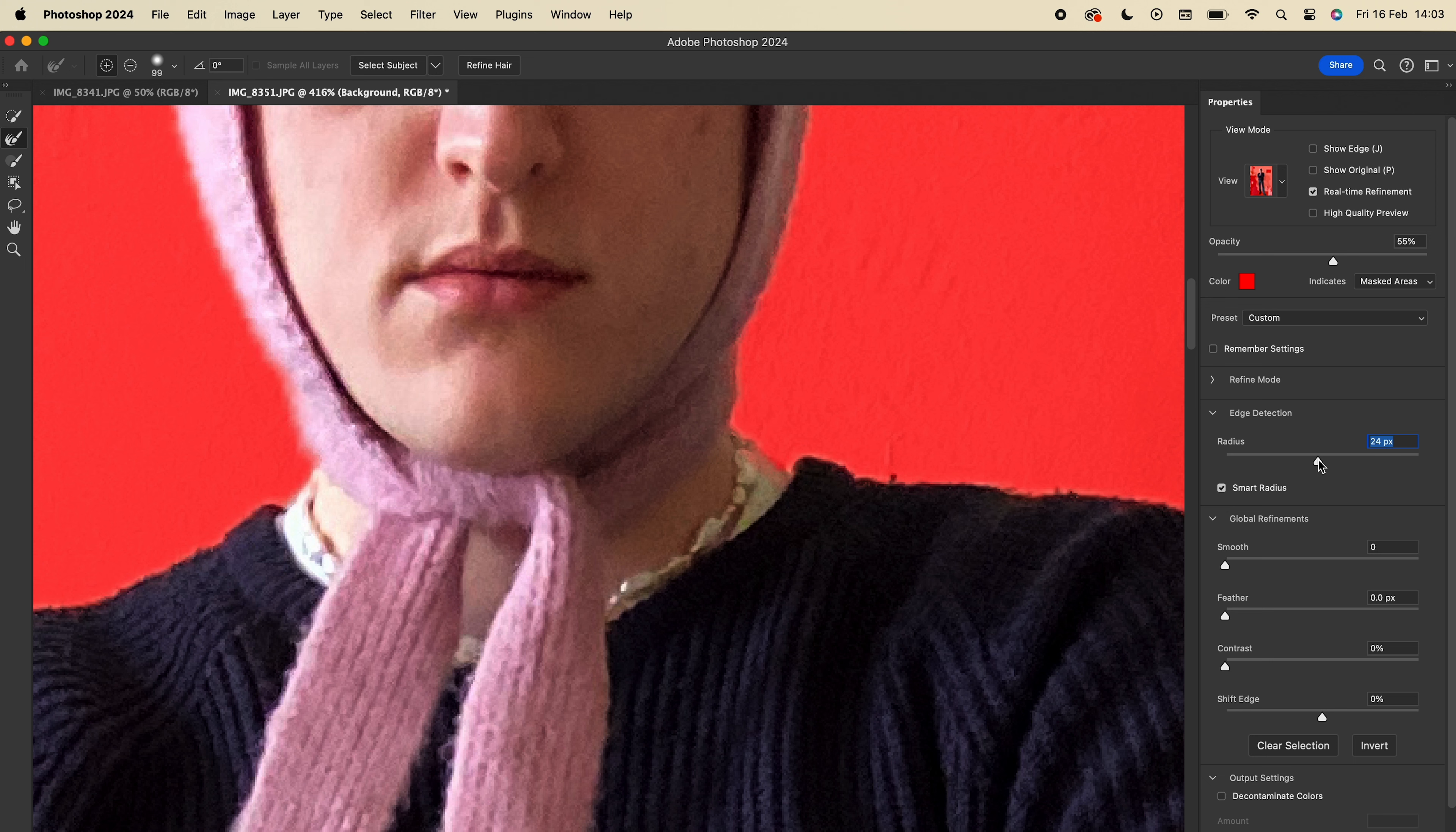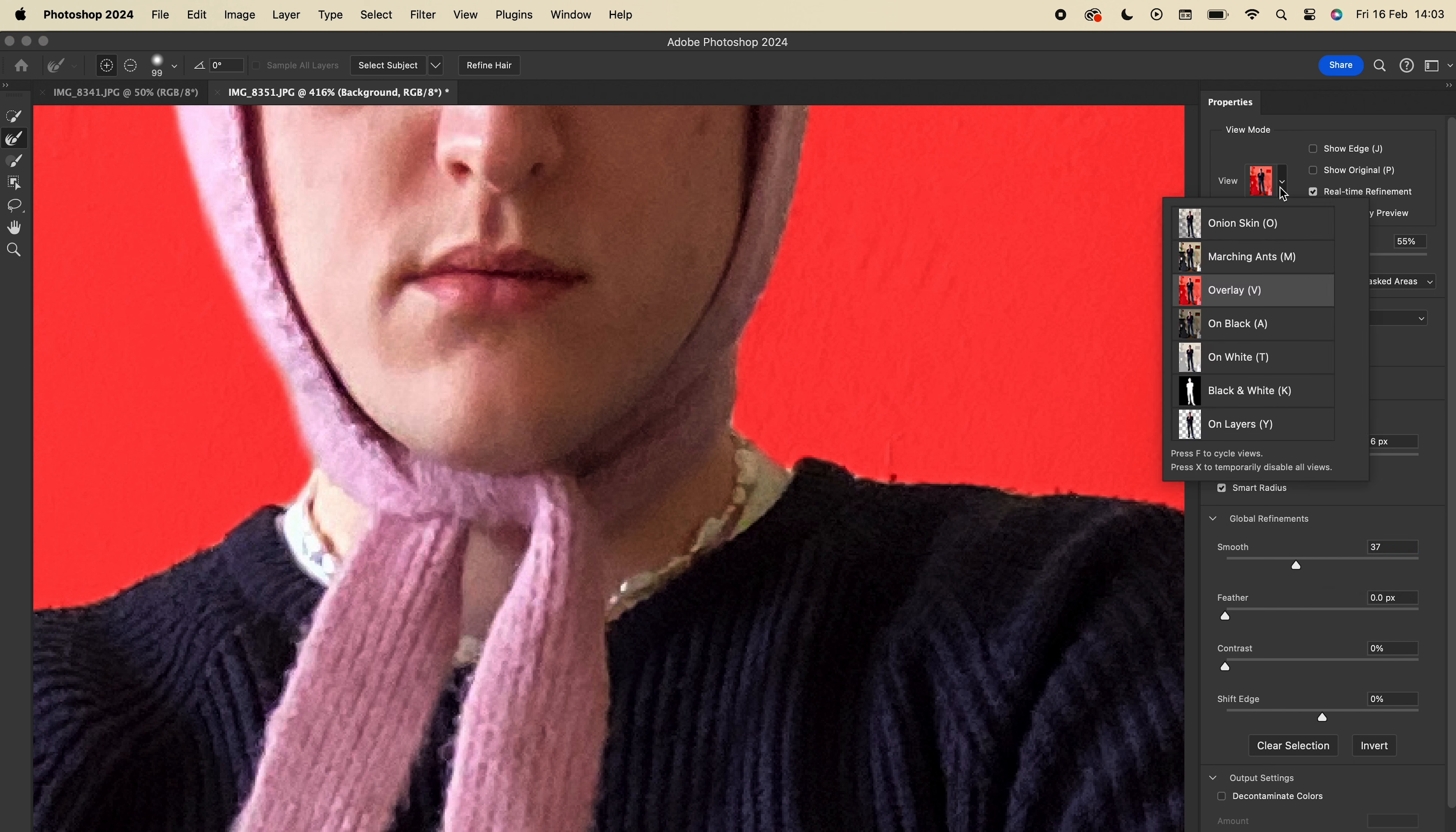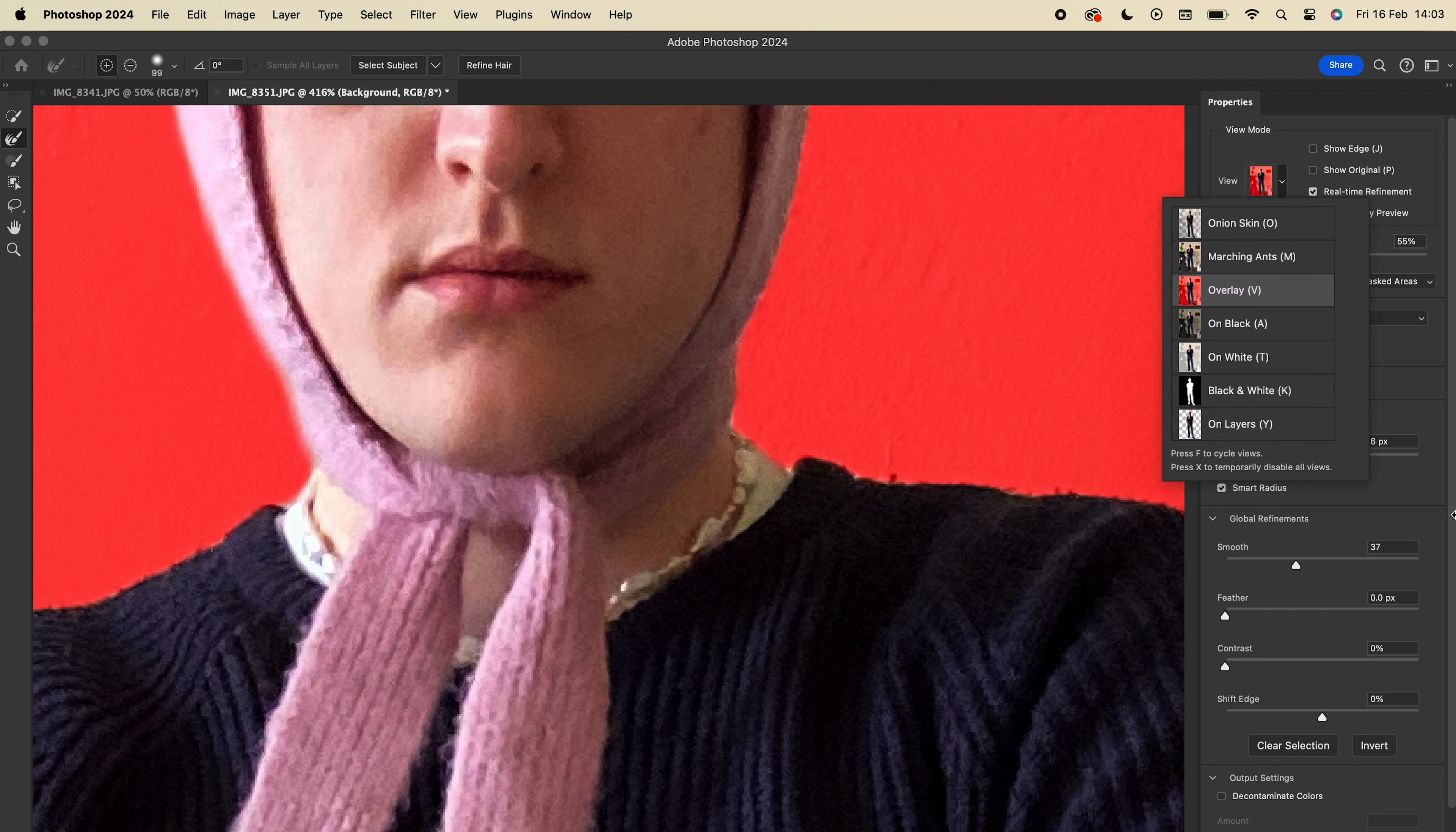You can also choose to smooth the selection. You can see on my shoulder it becomes a lot less jagged. I use this red background to preview the selection, but there are a few different settings on how it displays. The red is helpful because it makes it really clear what's selected and what's not.